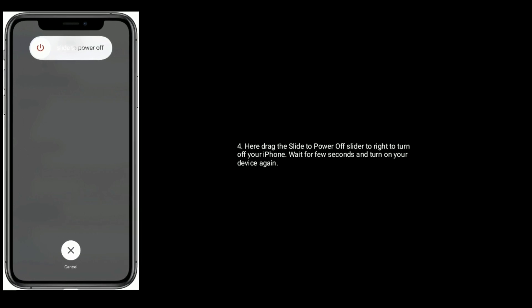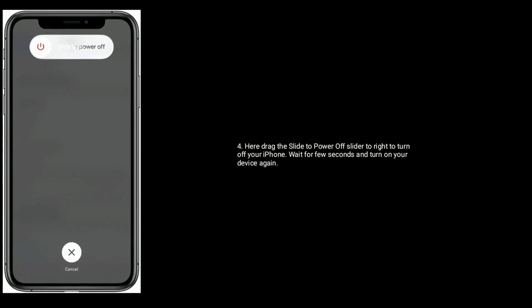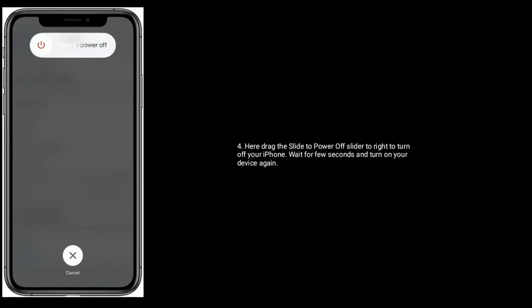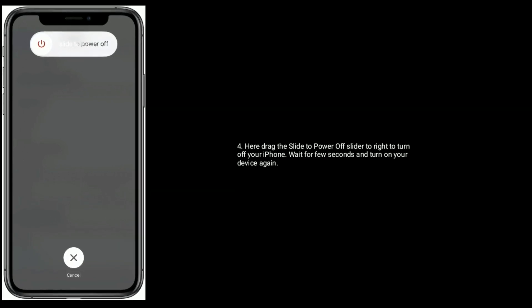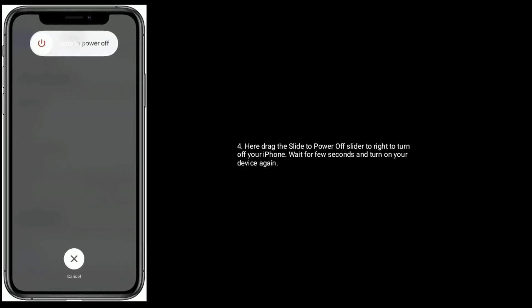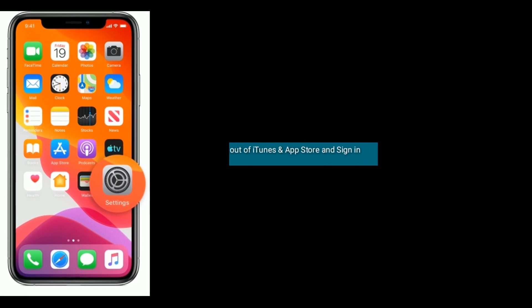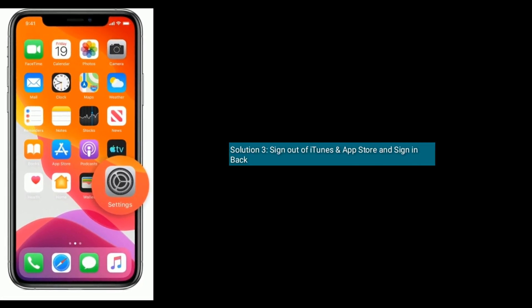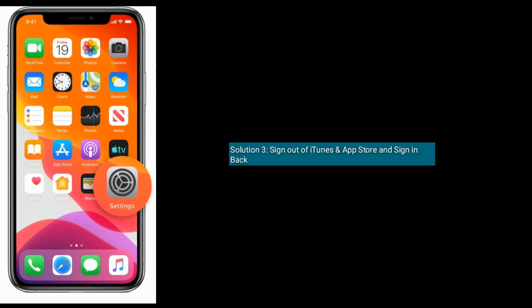To restart your iPhone, go to the Settings app, find and tap on General, then scroll down to the bottom and tap on Shutdown. Drag the slider to the right to power off your iPhone, wait a few seconds, and turn on your device again.